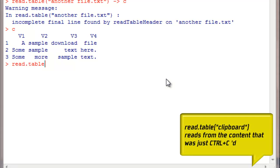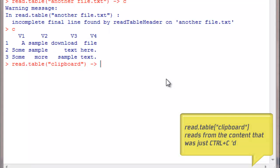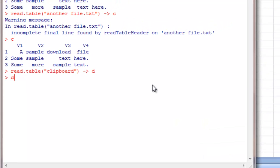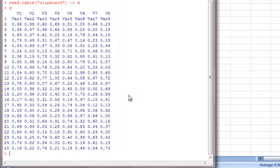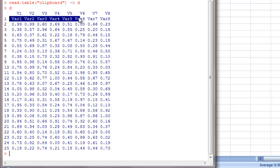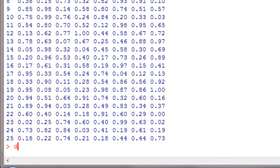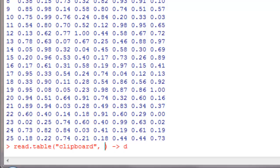Read.table, within that I will give the argument as clipboard and pass it into my object. So D will have whatever I copied in my clipboard. Here my first row has Where, Where1, Where2 as values. I don't want that. I will have them as variable names instead, so I will give header as true.